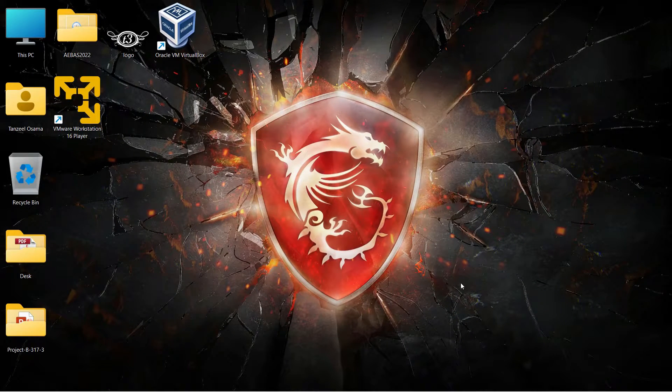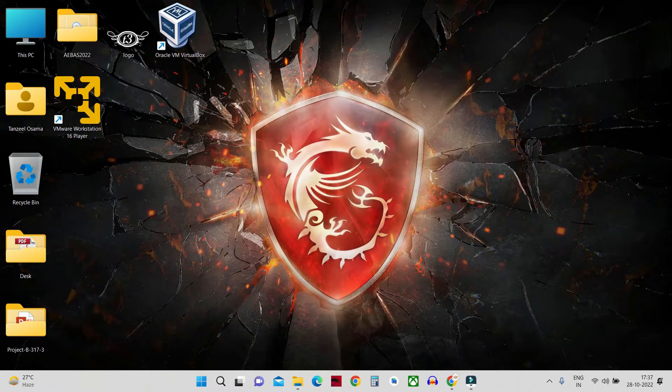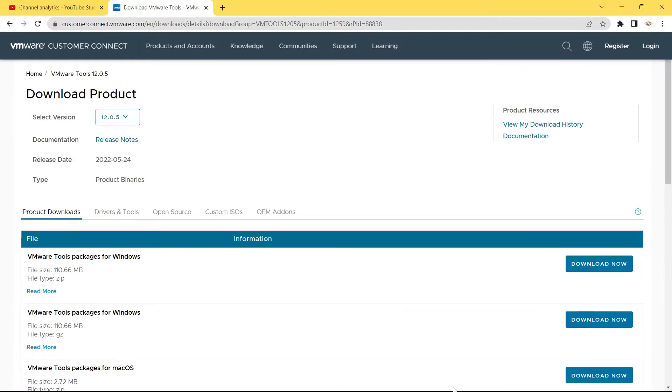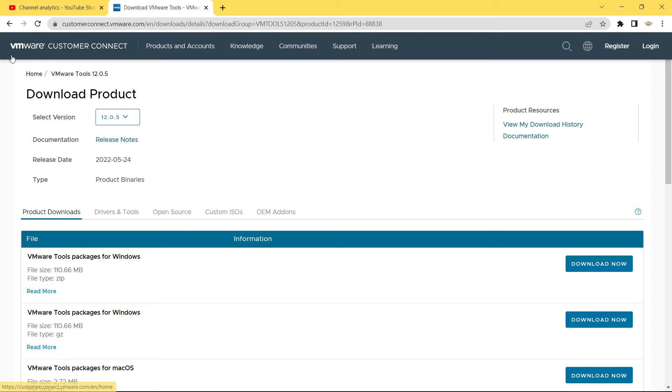Then open up your browser. Then you will have to open up one link which I am going to keep in the description of this video so that you can directly open it up.